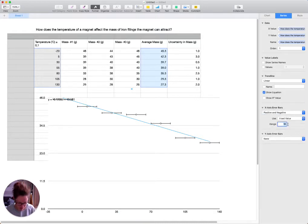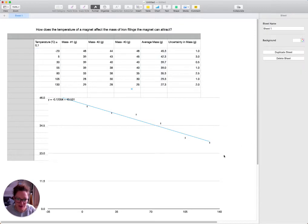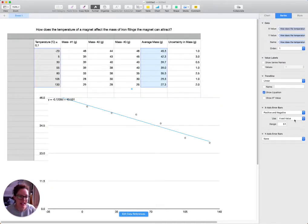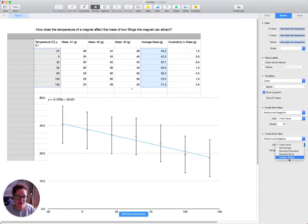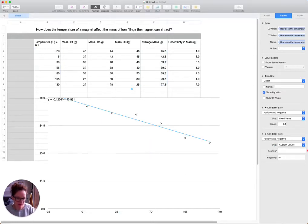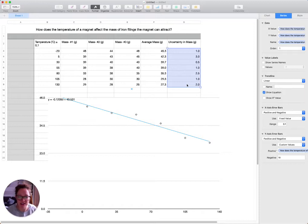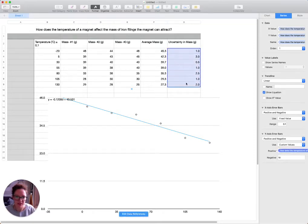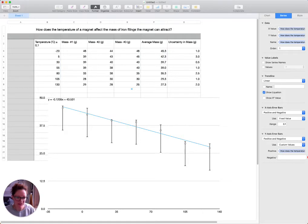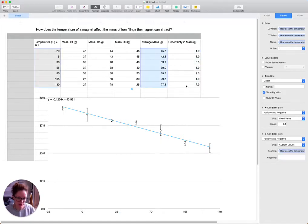The X error bars represent the independent variable — temperature. We want positive and negative with a fixed value of 0.1. Our X error bars are done, though they're so small you can't even see them. Click back on the series again. This time we want the Y error bars — again positive and negative. This time we want to use custom values, values that we determine. Go to positive, get rid of that 10, and highlight the uncertainty column. That will associate a positive uncertainty with each value of average mass. Then do the same on the negative side, highlight the column, press return, and you can see that our error bars have arrived.